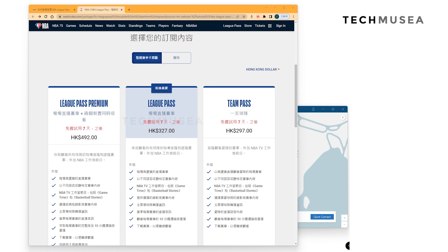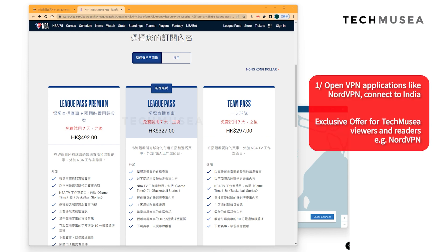You can see that the cost of League Pass from Hong Kong is around 327, which in US dollars is around 50 to 60 dollars — which is already quite cheap. But what you'll see later is that when we use a VPN to purchase in India, it's much cheaper.